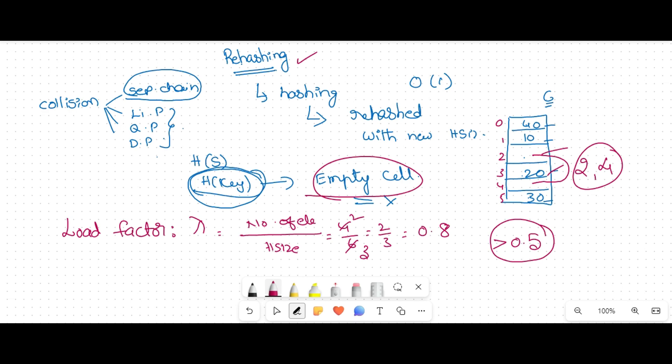In that situation, we will use rehashing. If the load factor is greater than 0.5 — or if the hash table is more than half full — then rehashing is used. The reason is that you may not get an empty cell for insertion, even though there is space to insert. If you are unable to understand, please move back in the video and listen again.